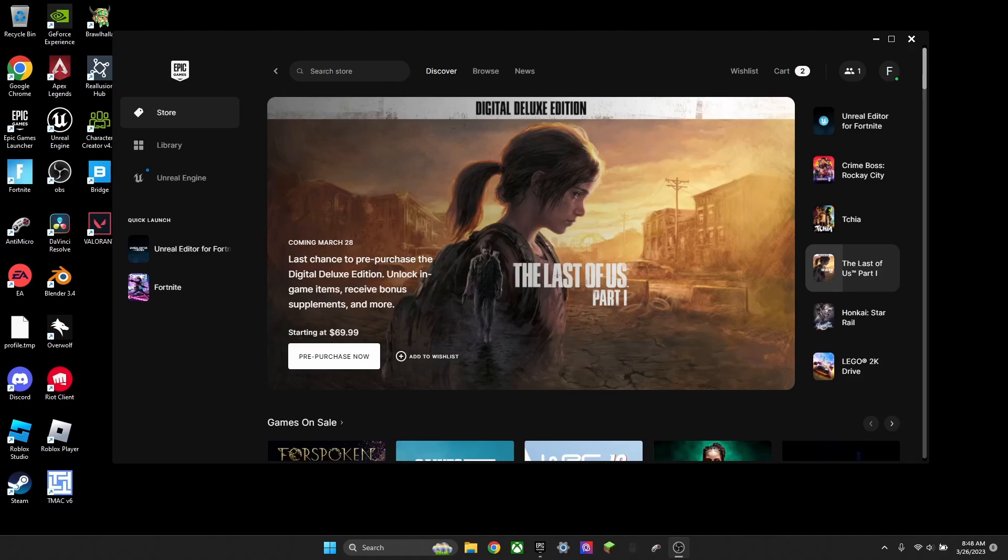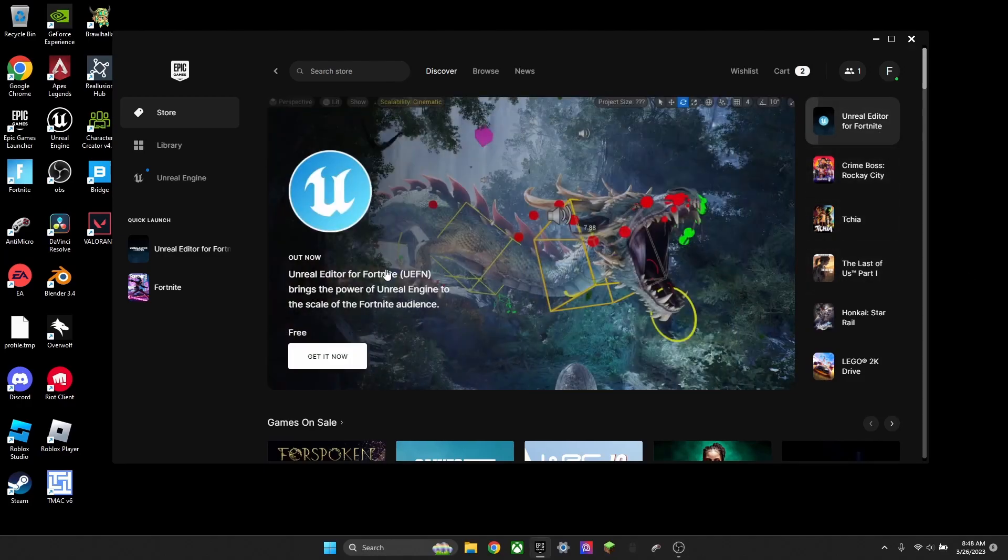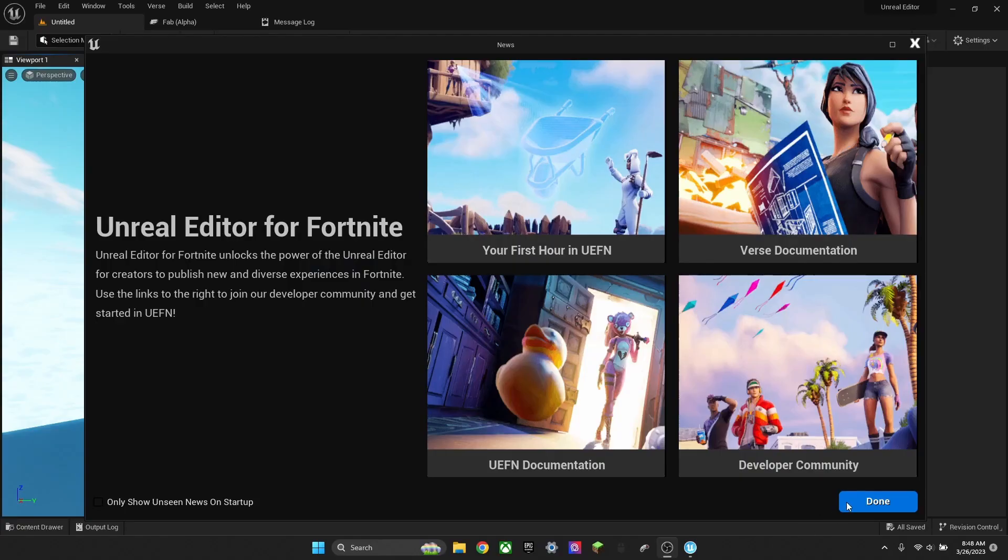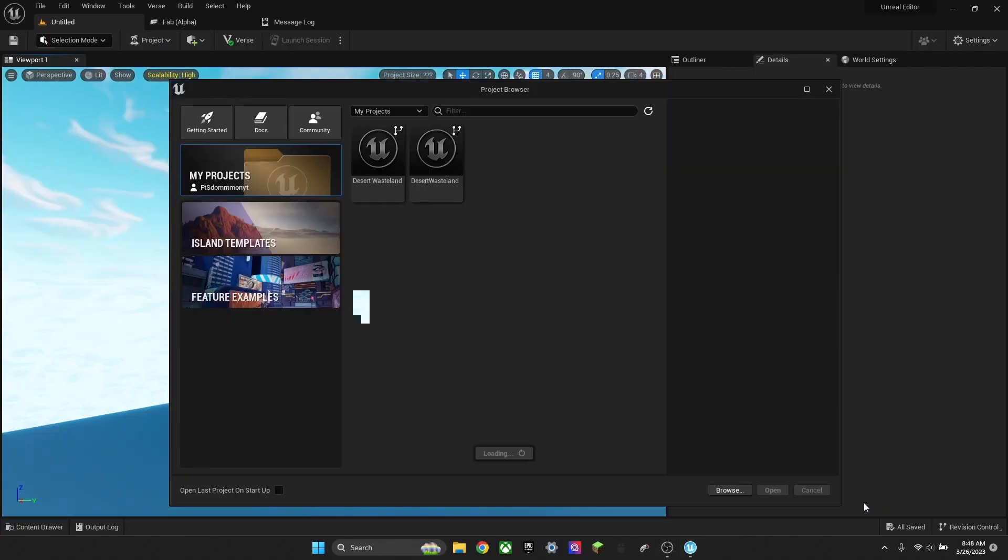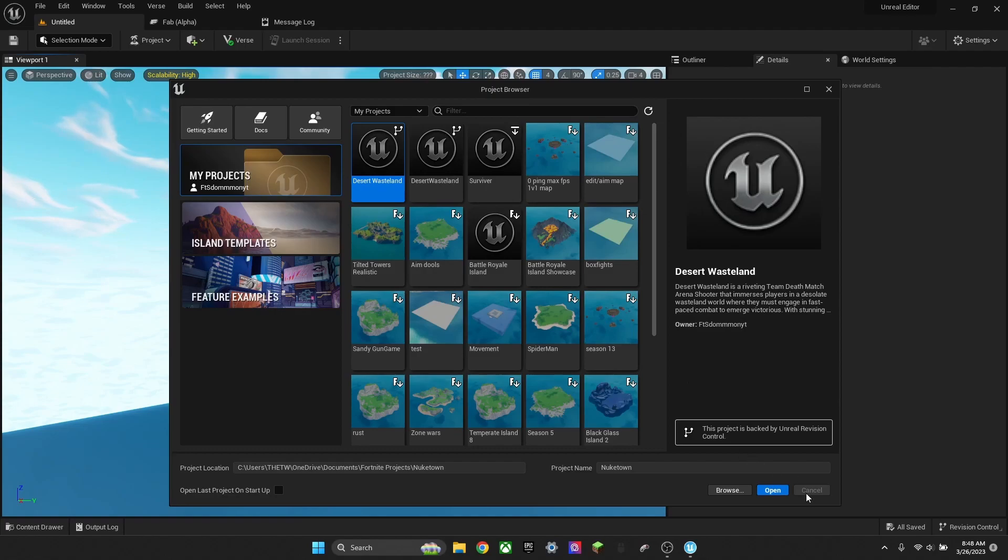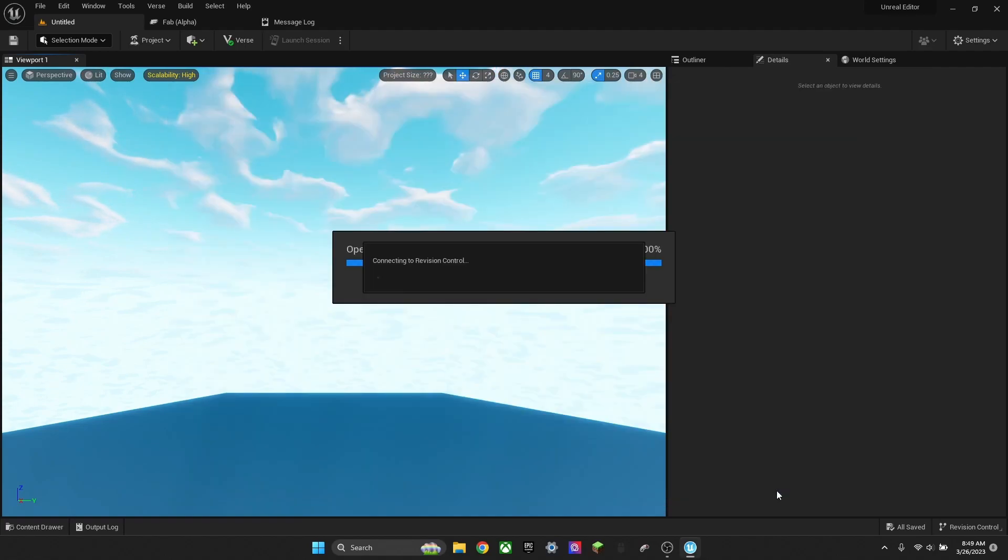To import meshes, you want to have Unreal Editor for Fortnite, obviously. So launch UEFN. It should pop up this portal. Just press Done. You guys probably already know how to use this.